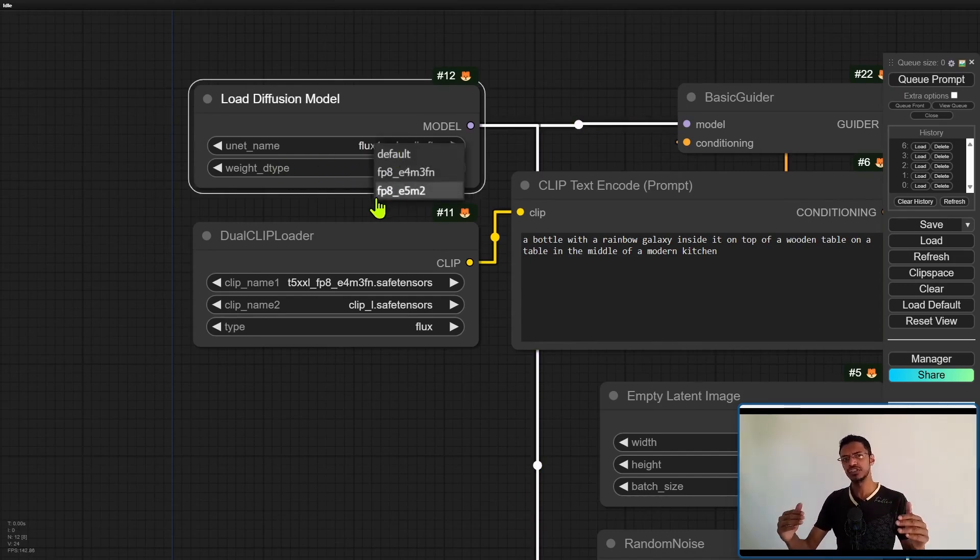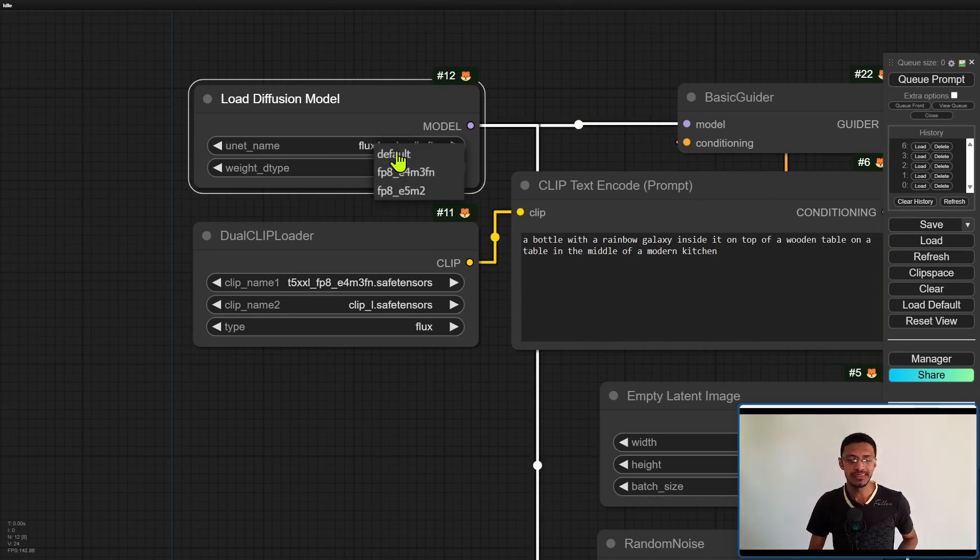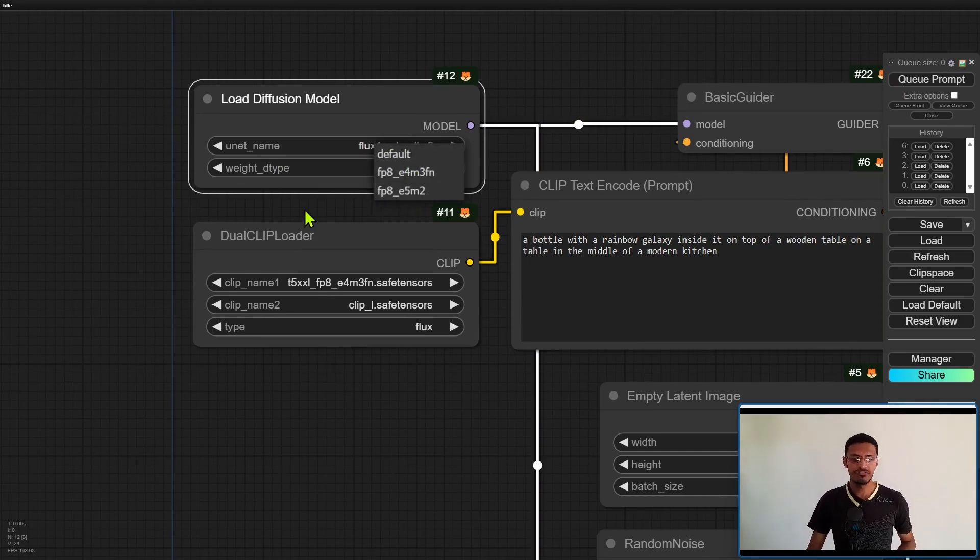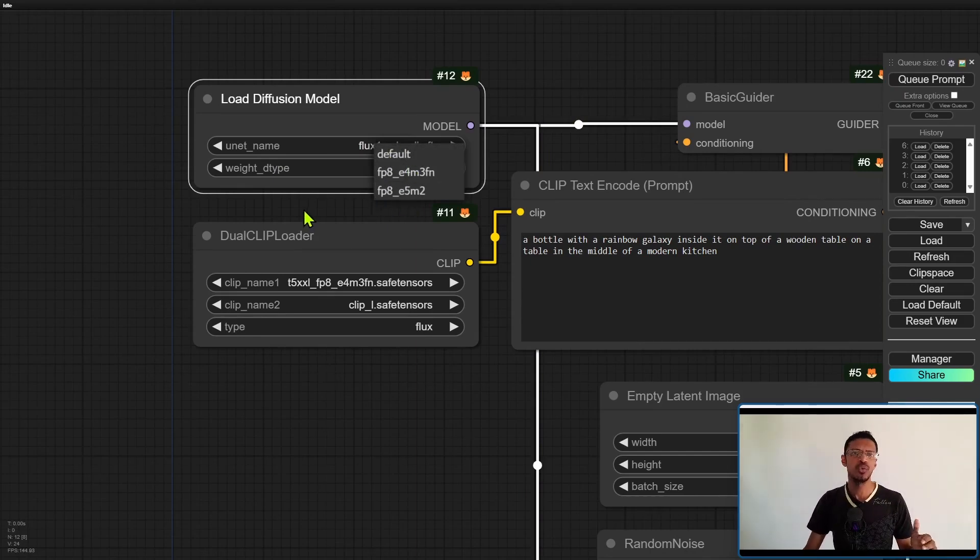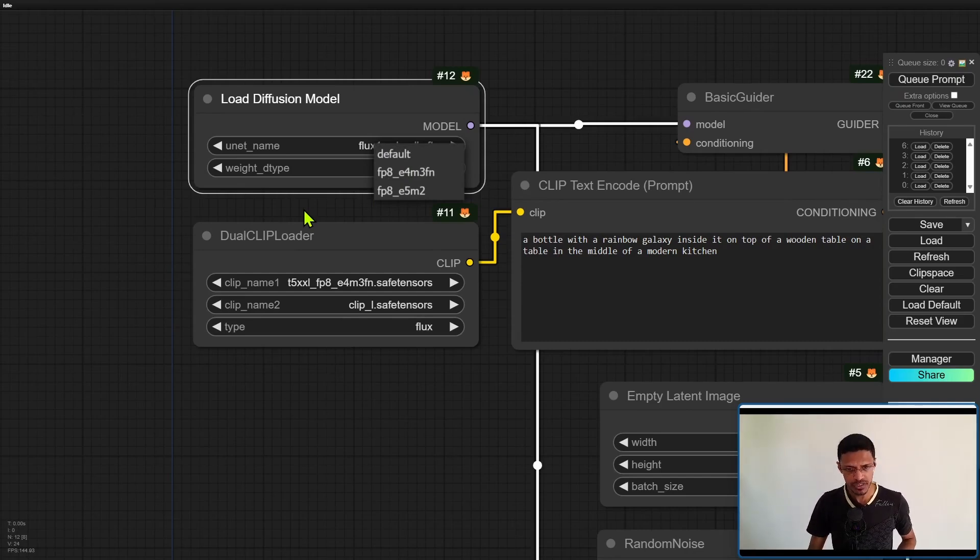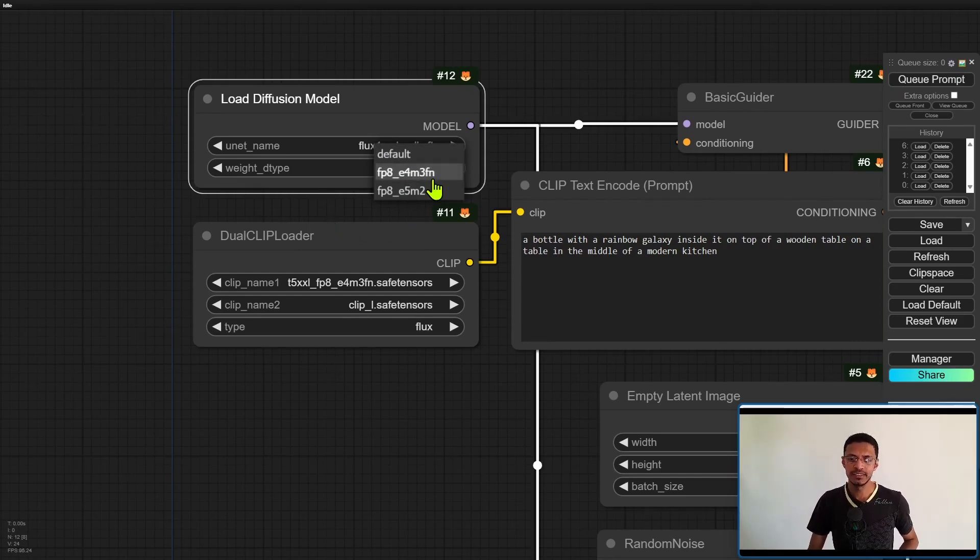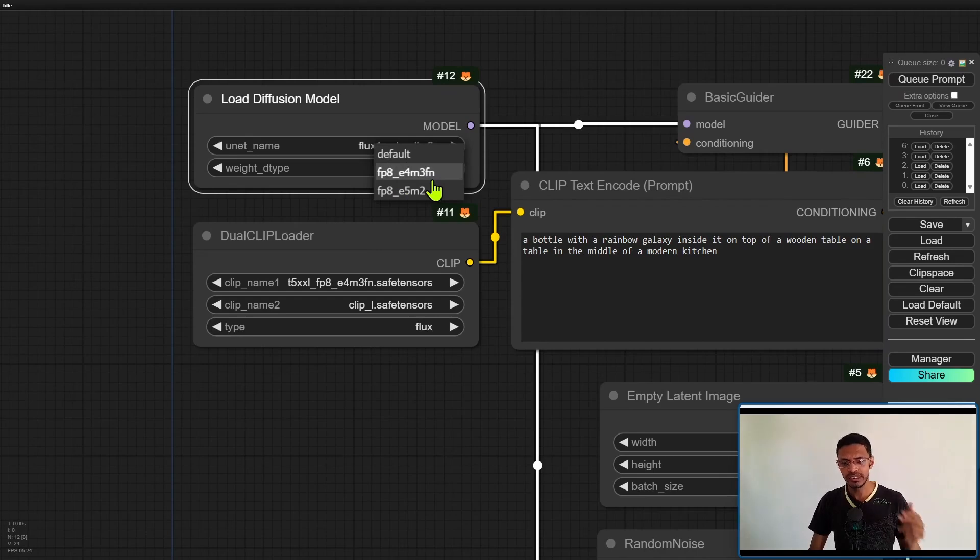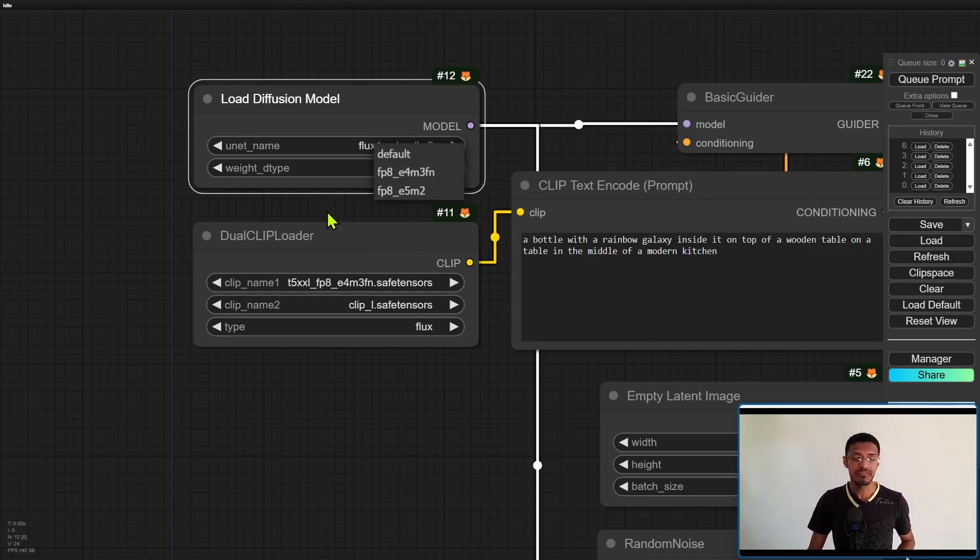And then under the weight D type if you have 32 gigabytes and more you can leave it to default. If you have less than 32 gigabytes or you are getting out of memory errors then select the FP8 underscore E4 M3 F end.